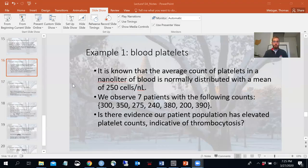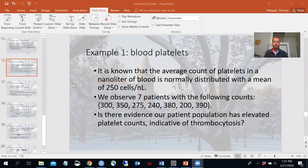These are the same slides we had before, and don't forget the paper notes have been uploaded as a PDF to Carmen as well, so I encourage you to have those in front of you as we go through this video. Example 1: we'll talk about the count of platelets in a blood sample. Let's suppose we know that the average count of platelets in a nanoliter of blood should be normally distributed with a mean of 250 cells per nanoliter.